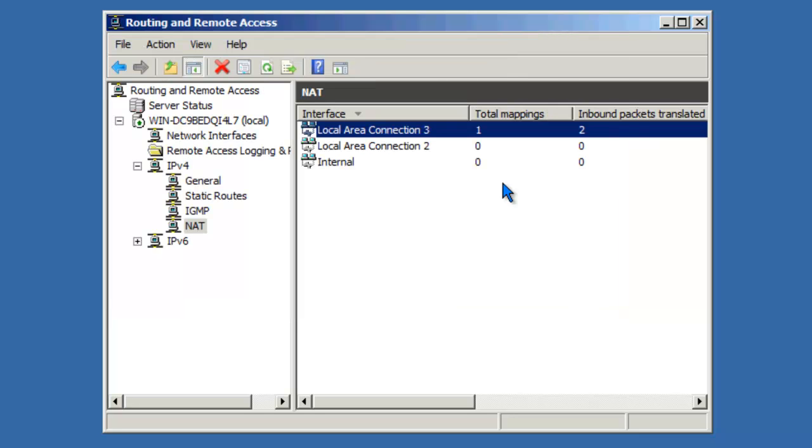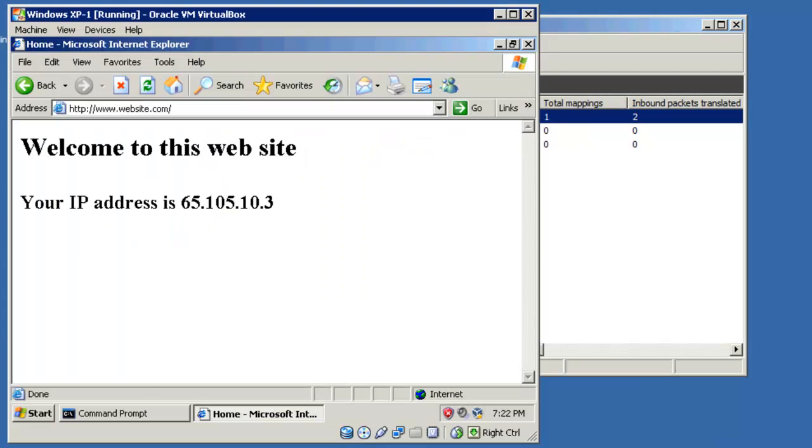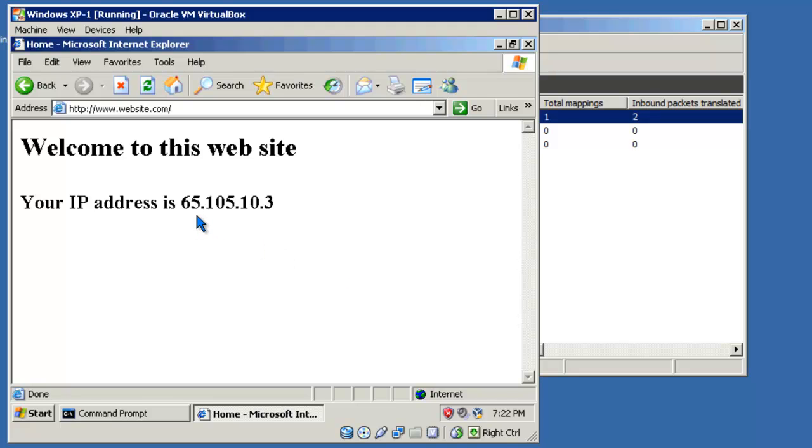If I had additional clients on my internal network, all of the clients would be accessing the website using the same public IP address. In this case, the 65.105.10.3. In this configuration, based on my network design, I can have up to 254 hosts on the private side of this network, accessing external resources, all going out with the public IP address of 65.105.10.3.